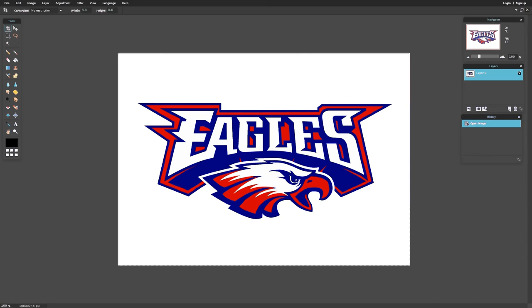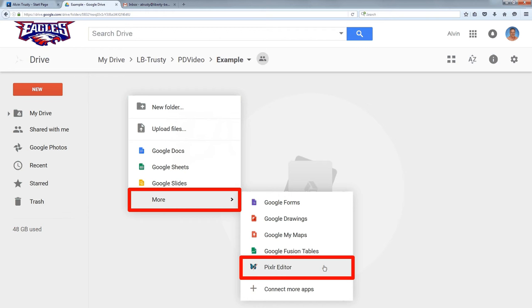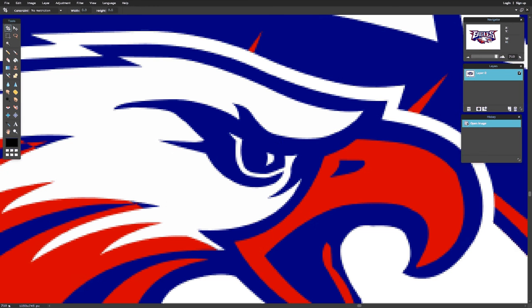If I open a bitmap in a bitmap editing program like Pixlr—this program is part of Google Docs and already in your Google Drive—and zoom in on the picture, I'll start to see the pixels that make up this image.